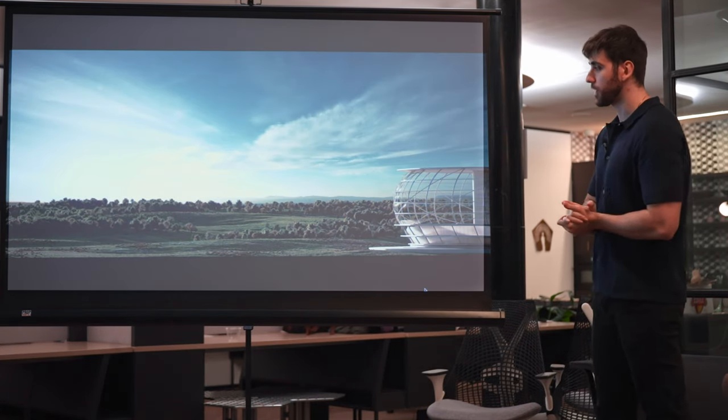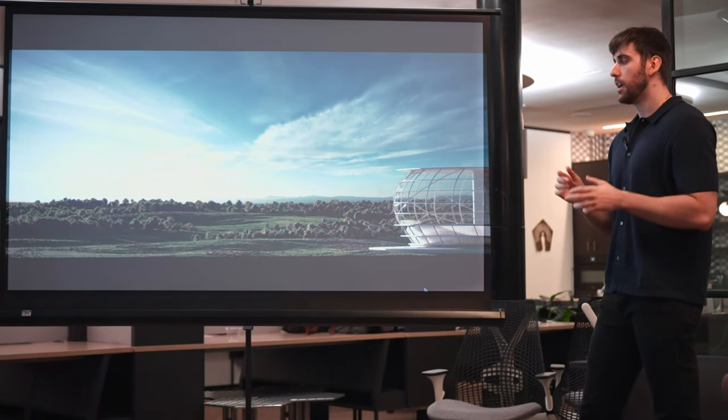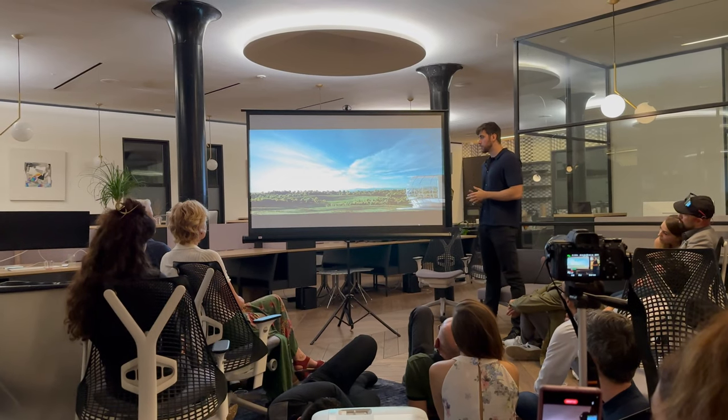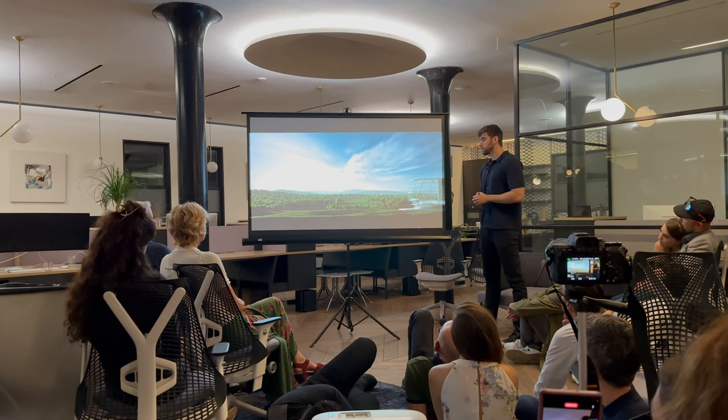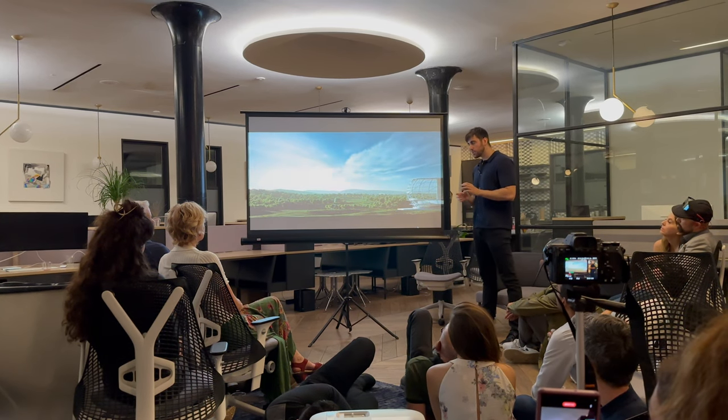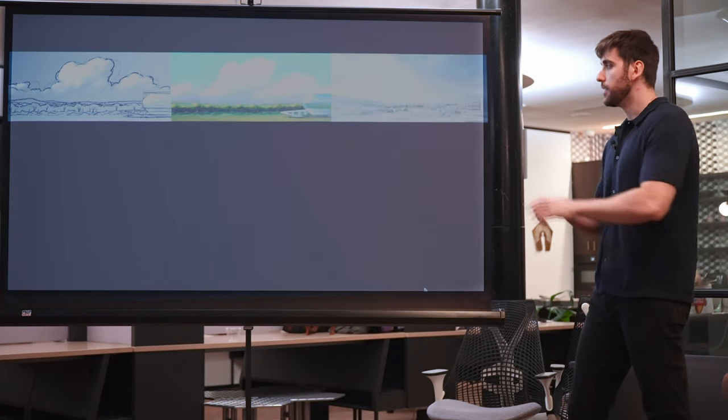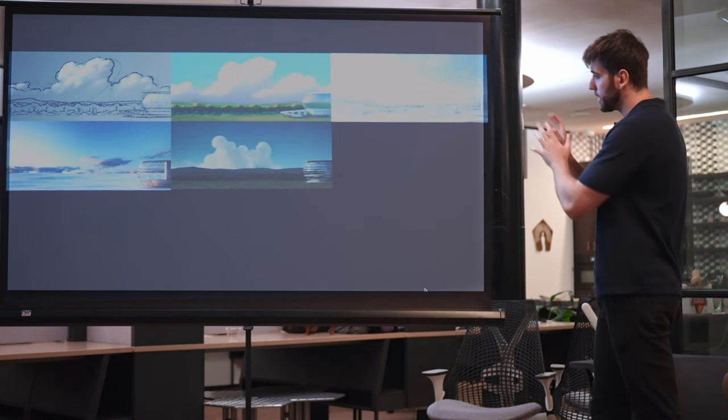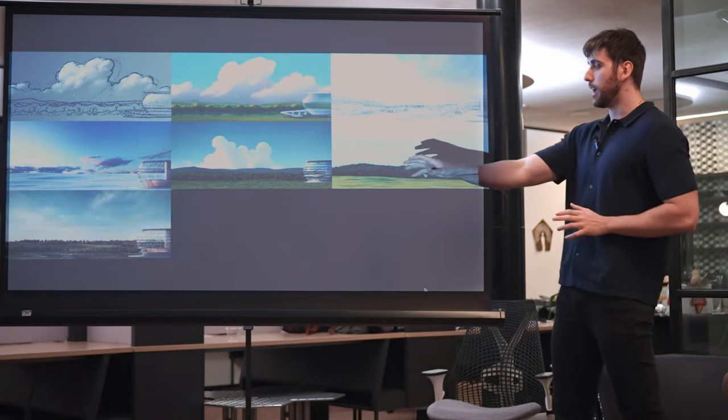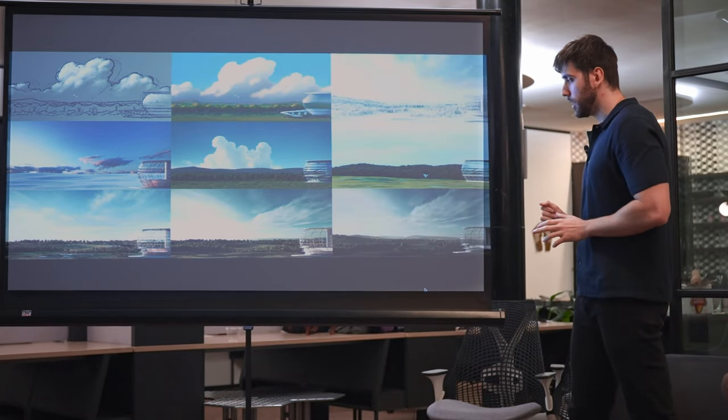We get closer to a lighting scheme we're kind of happier with, keep pushing forward, and we start getting really close to a lighting scheme we're kind of happy with. And this is a little bit of the behind the scenes. And now we can exit.